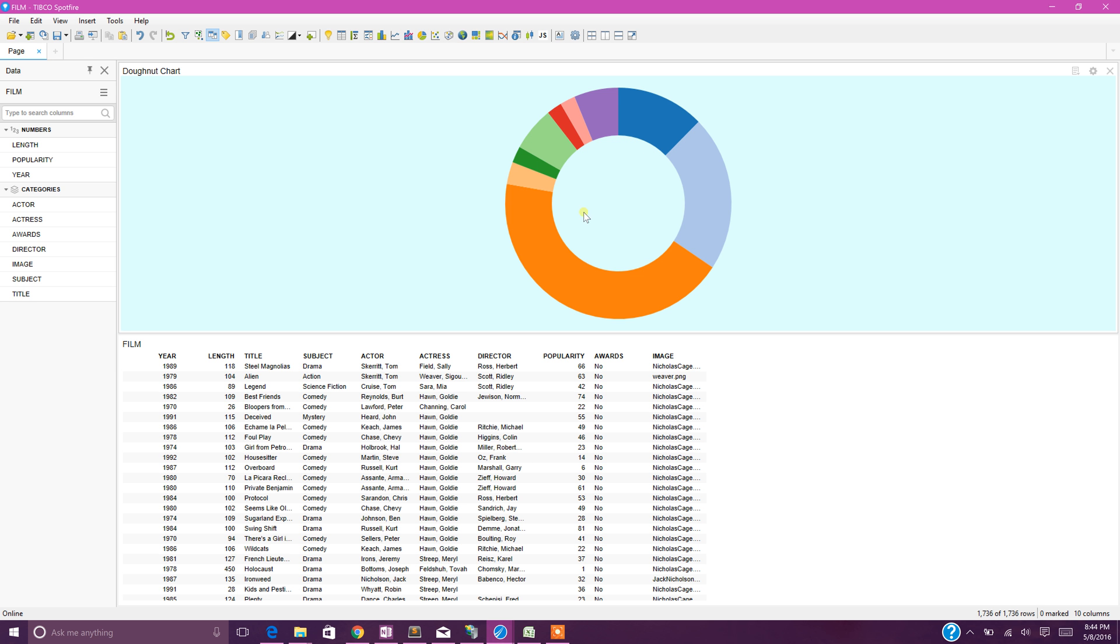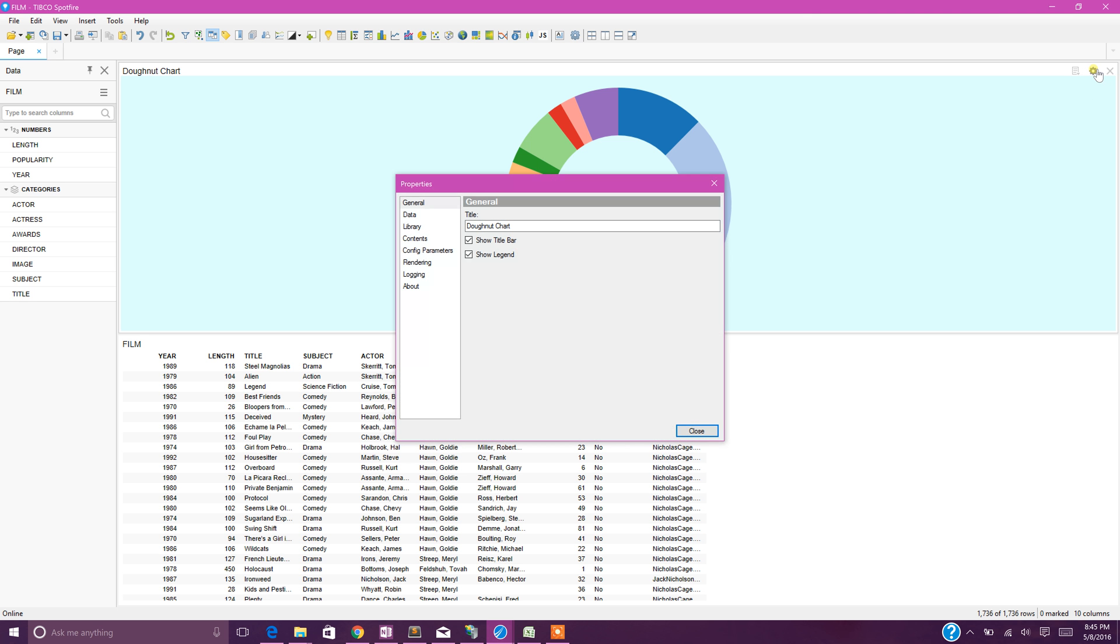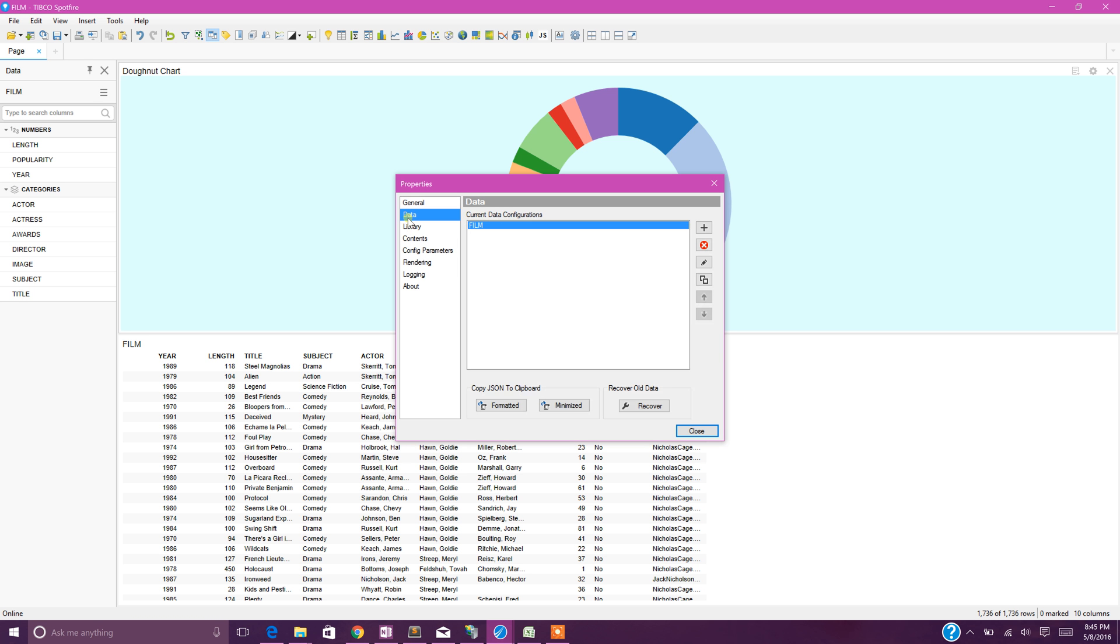I don't know what is what - is this orange a drama or an action or a science fiction? Now let's create labels on top of this donut. How do we do that? Go to the properties and click on the data. This is pretty much easy once you configure the donut charts.